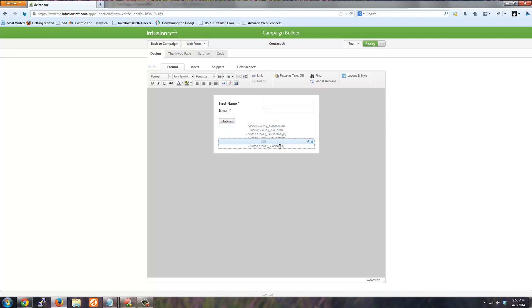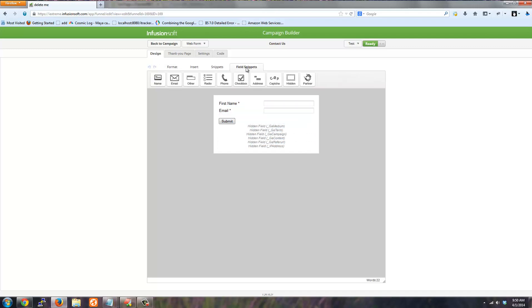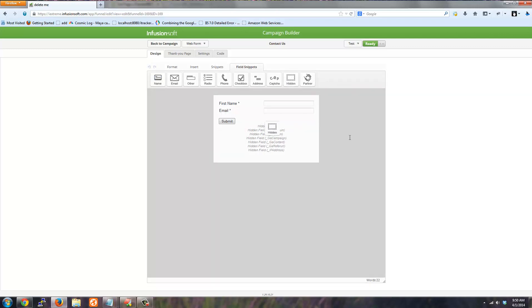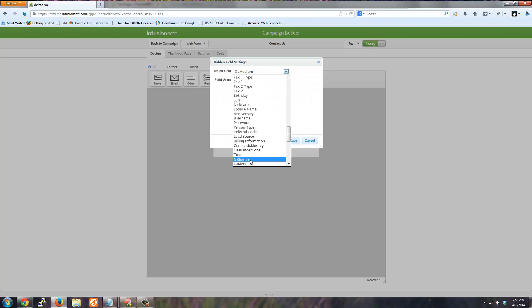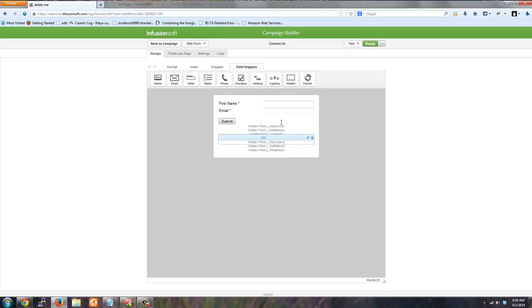So GA source is one of the fields and it's not listed here. So I'm just going to go through adding that. So just click field snippets, drag a hidden field over, and then find the field that you need. GA source is the one that I need to add.